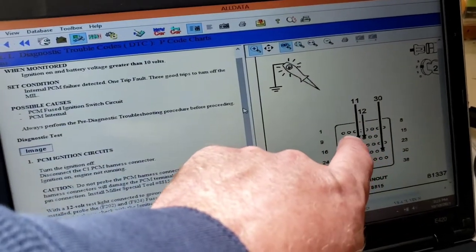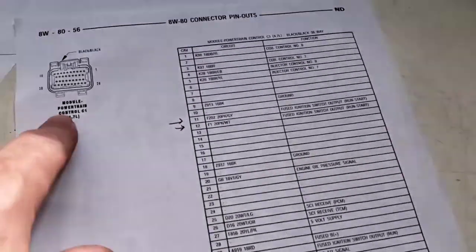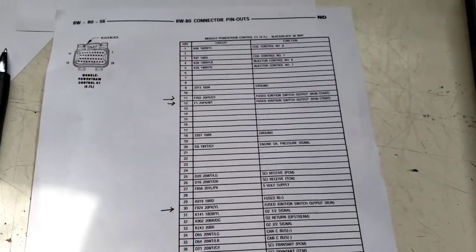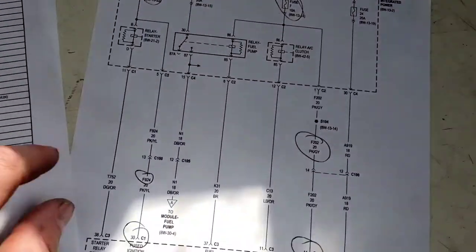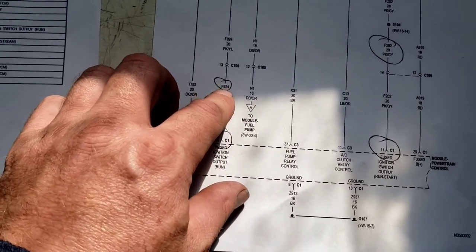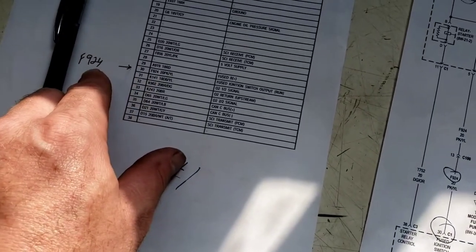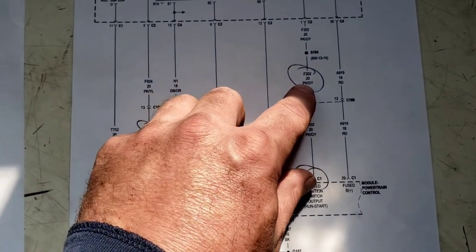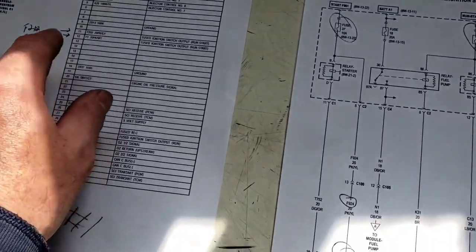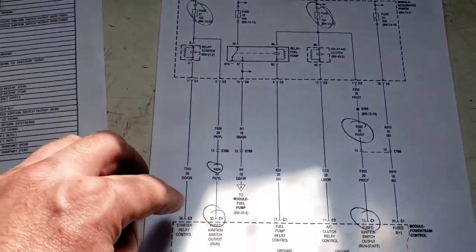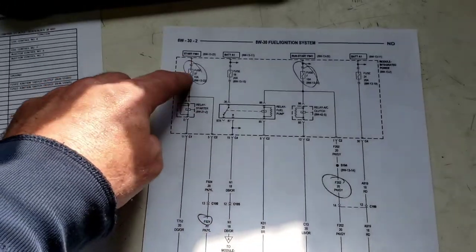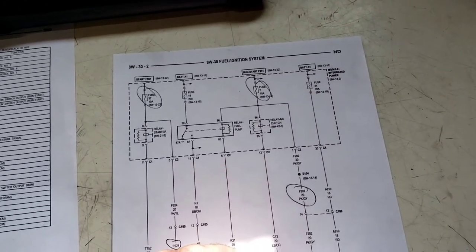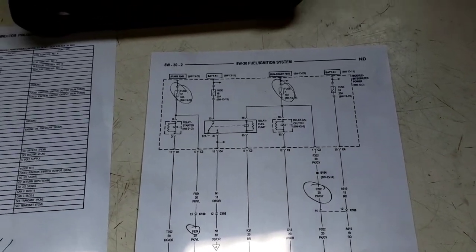According to AllData, P1603: when monitored on ignition on battery voltage below 10 volts — internal PCM failure detected, one trip fault, three good trips to turn the MIL off. Possible causes: PCM fused ignition switch circuit, PCM internal. We're going to check the PCM ignition switch voltage at pins 11, 12, and 30 on connector 1, and also circuit F924 pin 30, circuit F202 pin 11. We're going to check for voltage drop there from the TIPM to the PCM and see if we don't have power going to one of these.